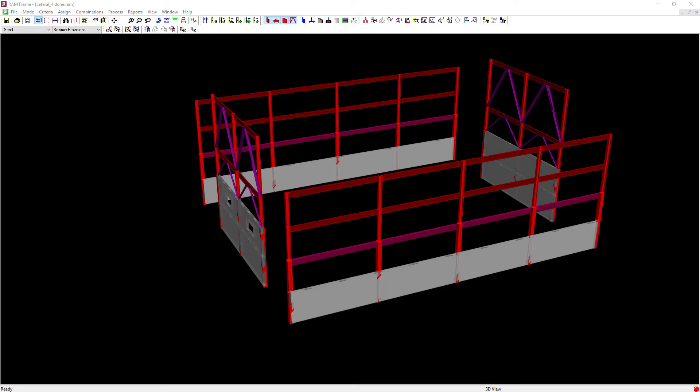For this particular video, we're going to show you how to assign a lateral frame type to all of your steel members in preparation for designing your lateral steel system for the seismic provisions.